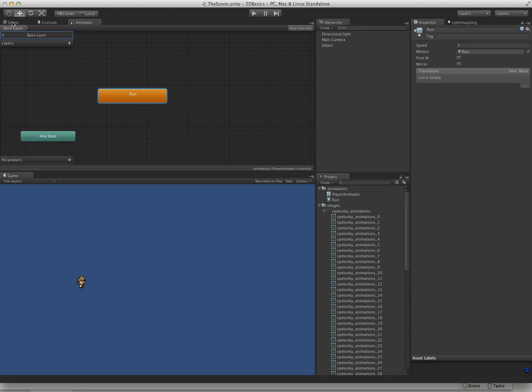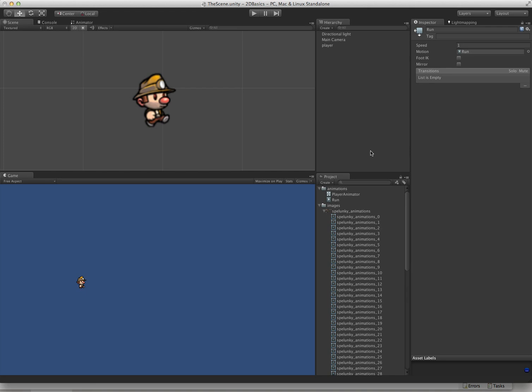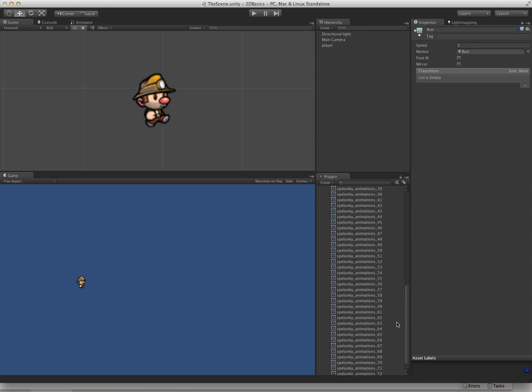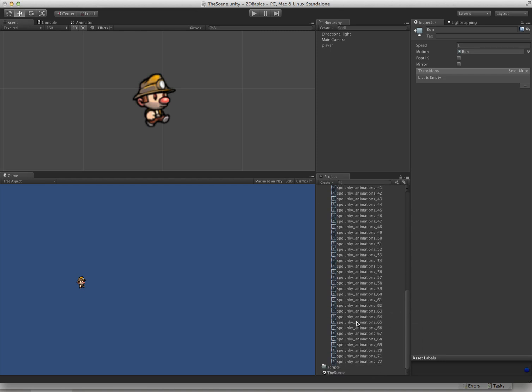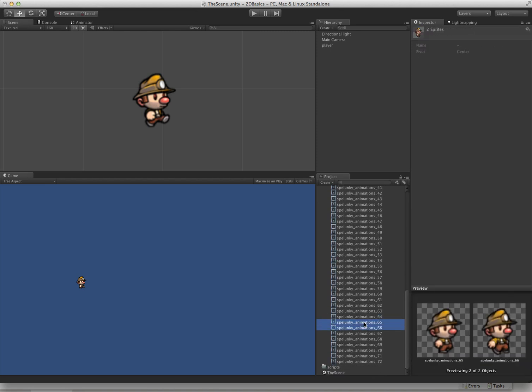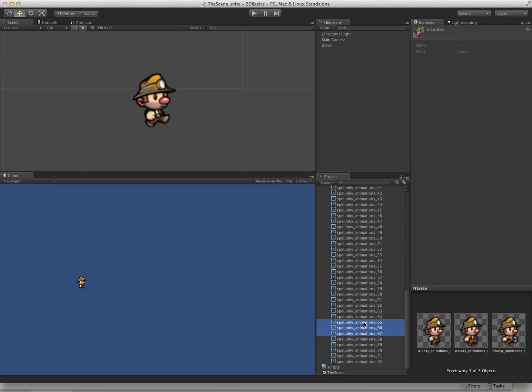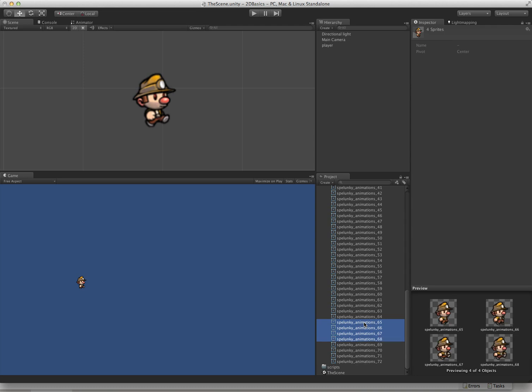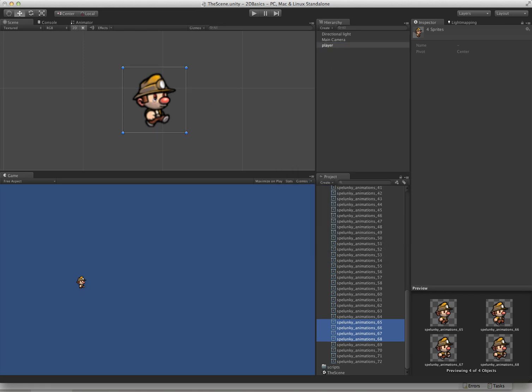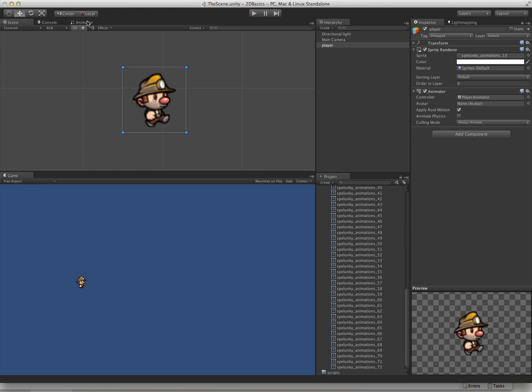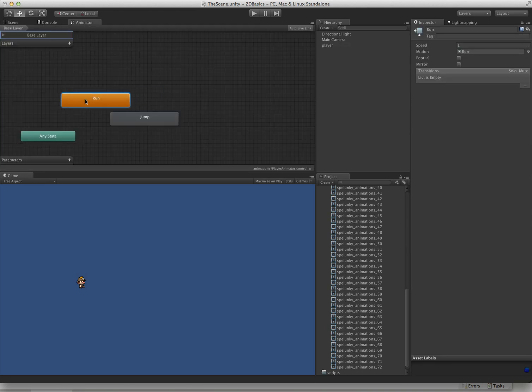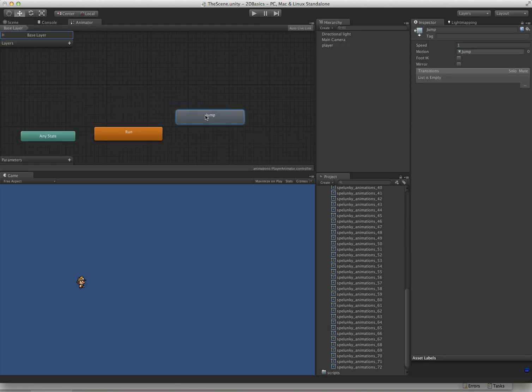Let's go back to our scene view and create a couple more animations. We're going to need a jump animation. We're not going to go through all of these, we're just going to grab the basics. Jump 65 through 68. Now instead of dragging these into the scene, we're going to drag these onto our game object. Call that jump, go over to the animator, and sure enough we now have a jump animation.